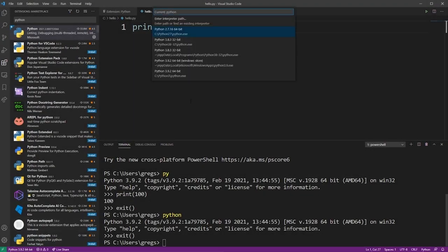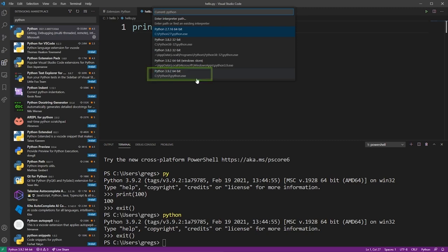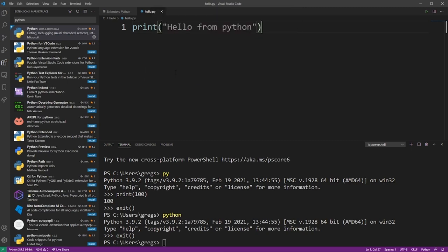And if you have multiple versions of Python installed like I do, you'll see a bunch of them. So I selected the latest one, the Python that we previously installed in this tutorial. That will make sure that we're launching our Python program using that installation.